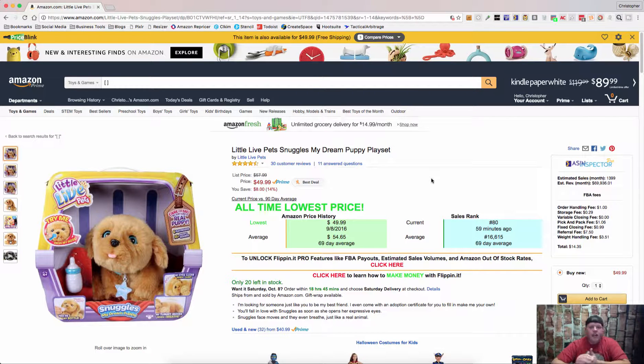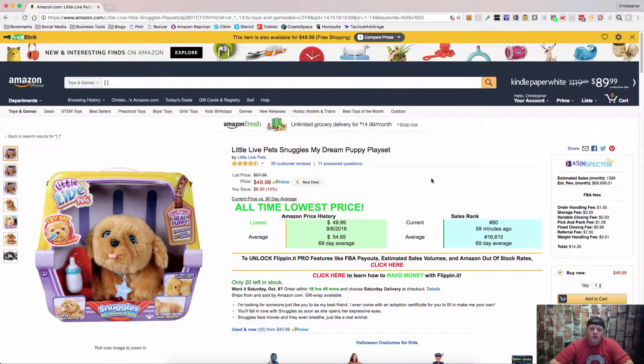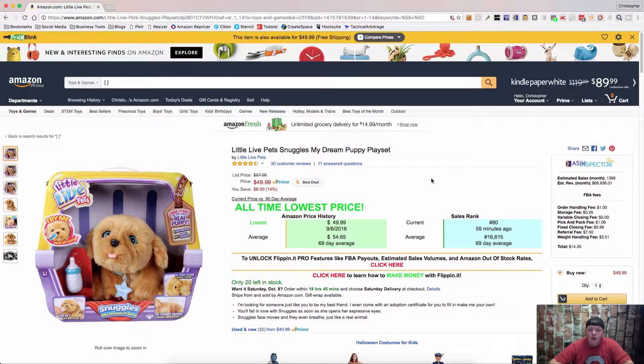Hey guys, Chris Grant again and today we're going to talk about the Camelizer. That is camelcamelcamel.com.